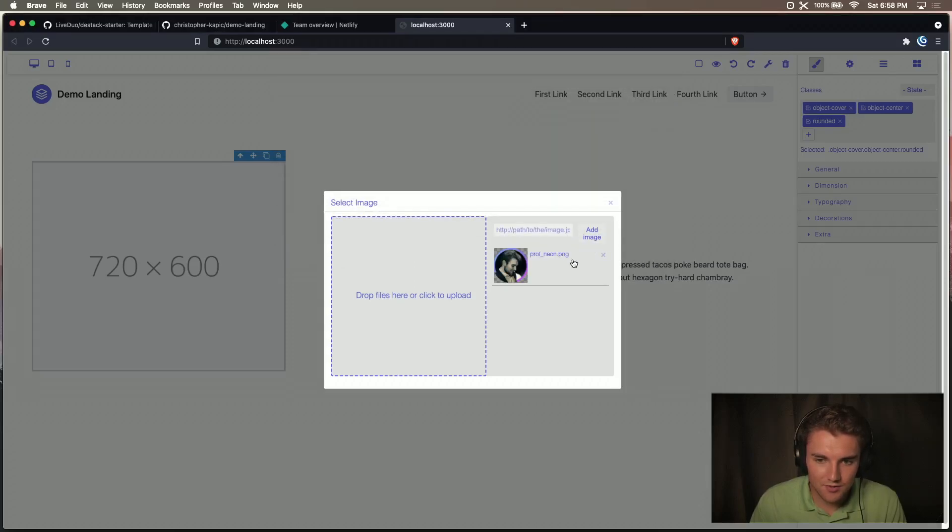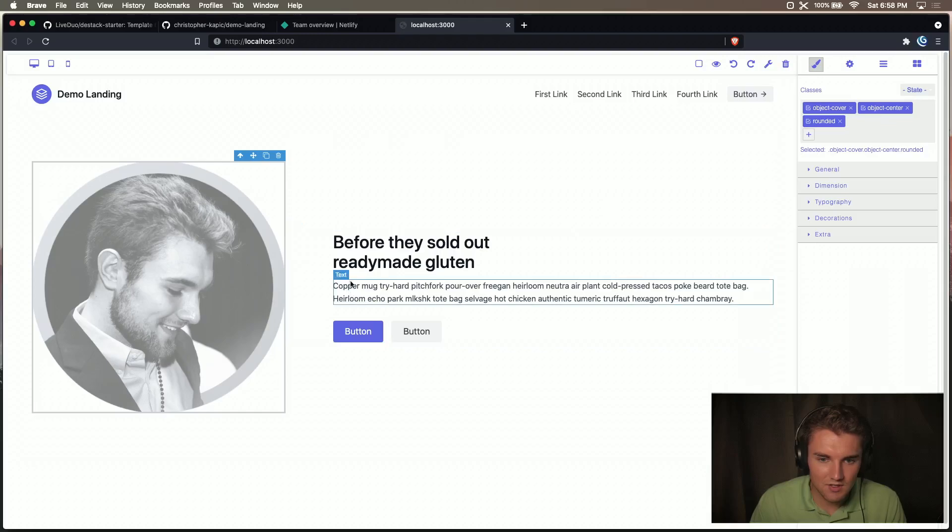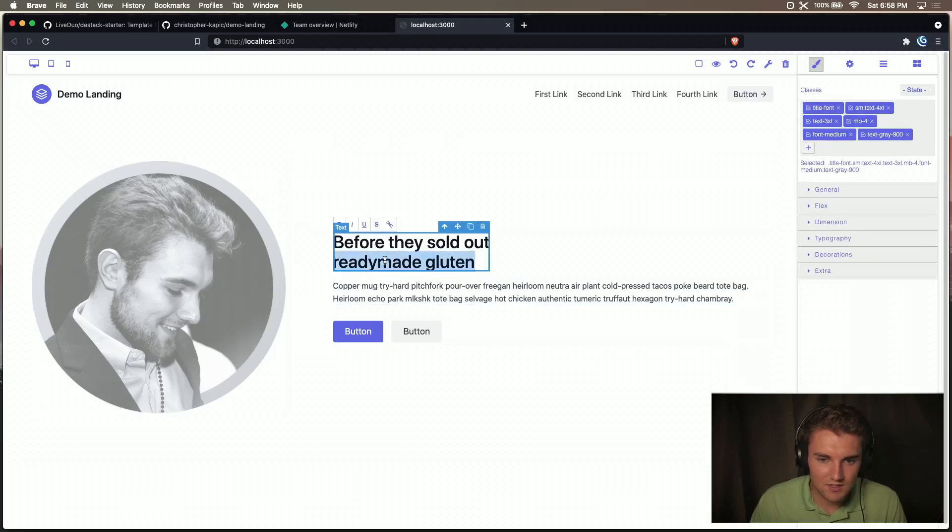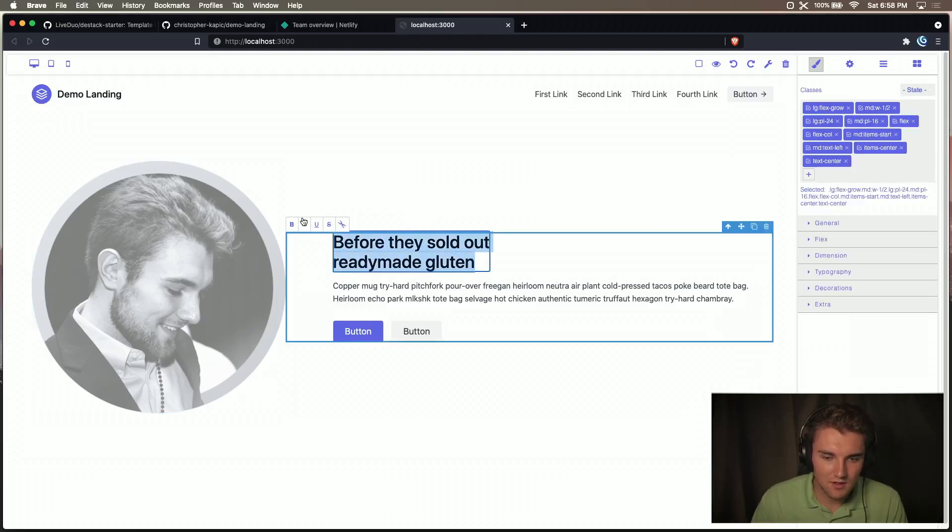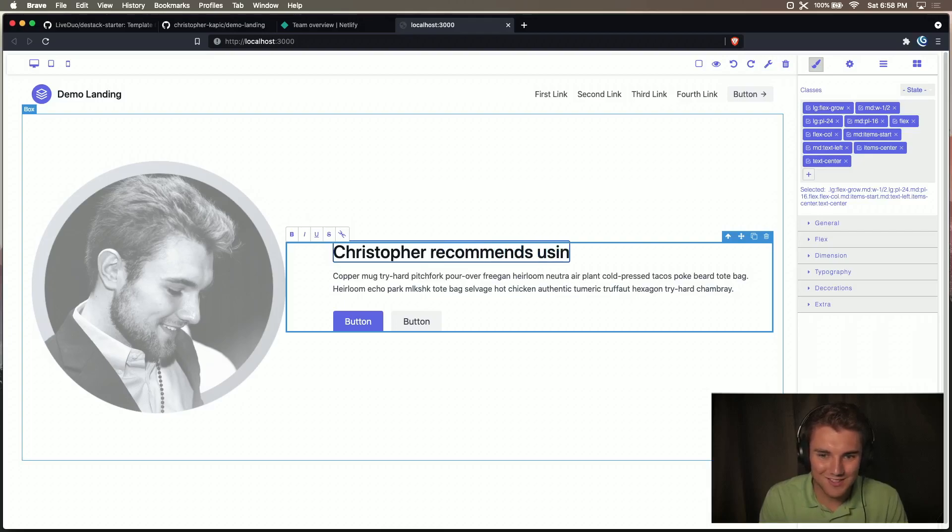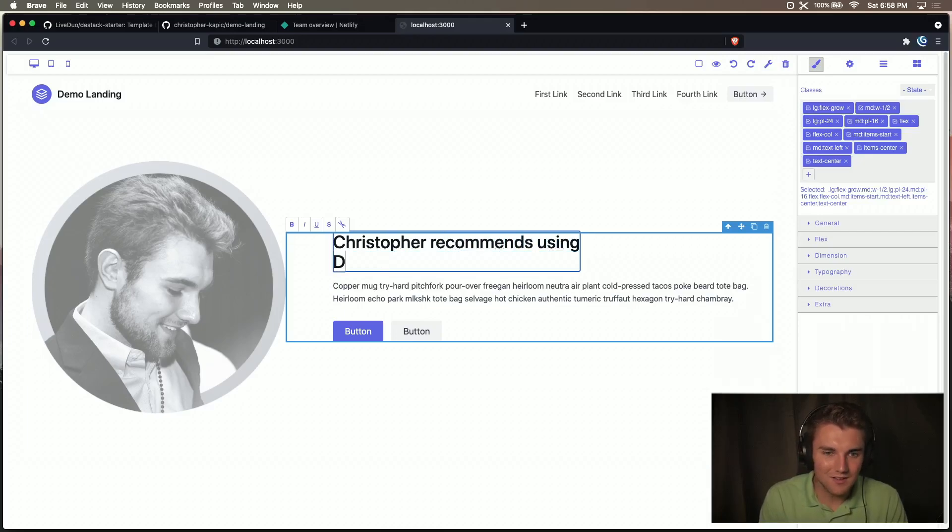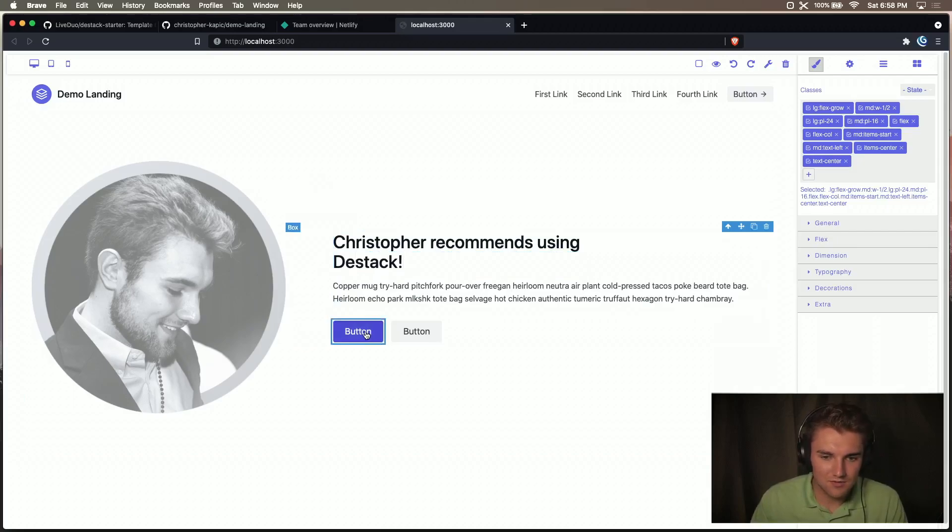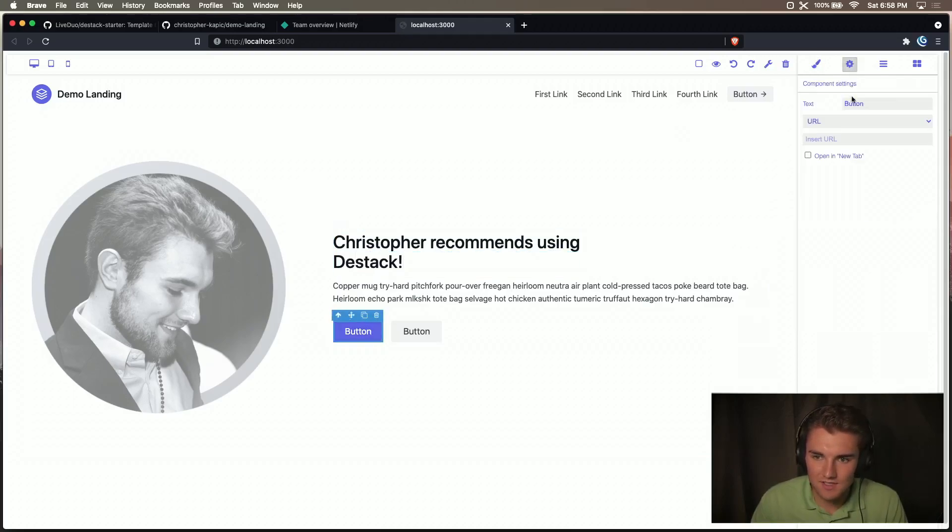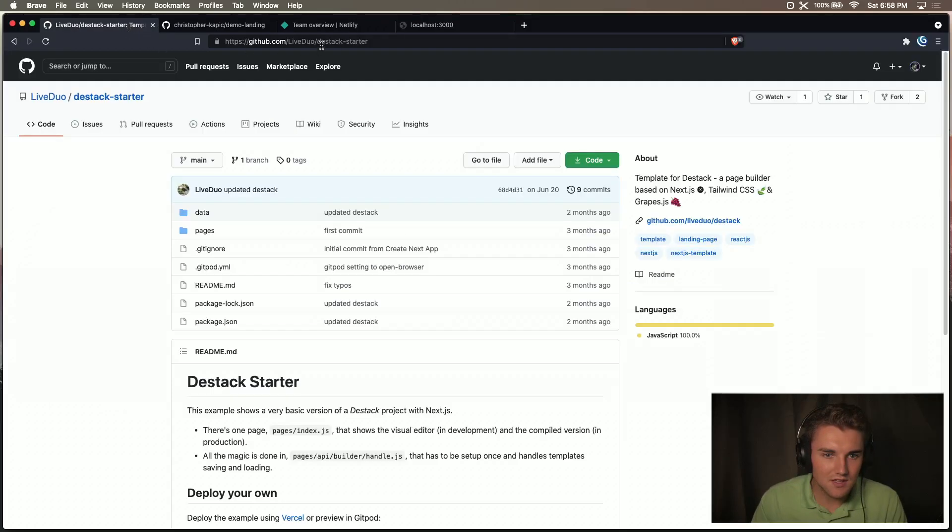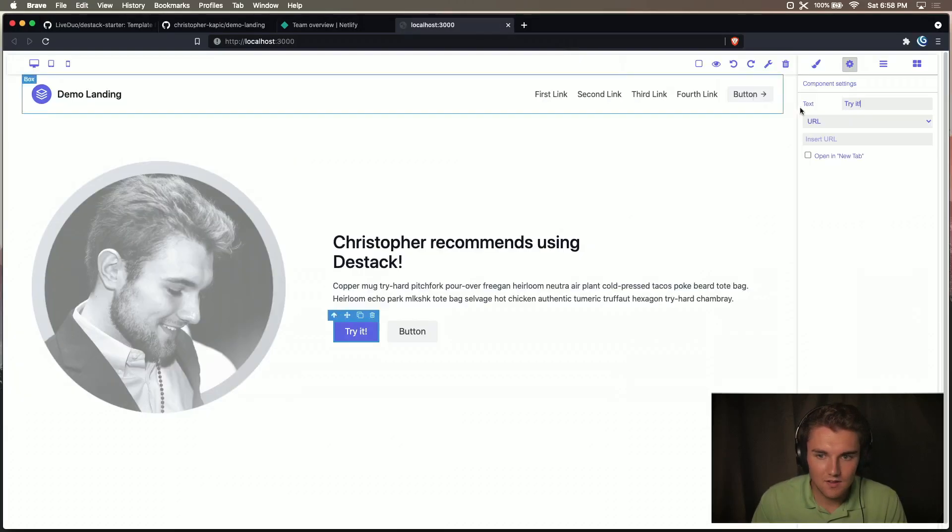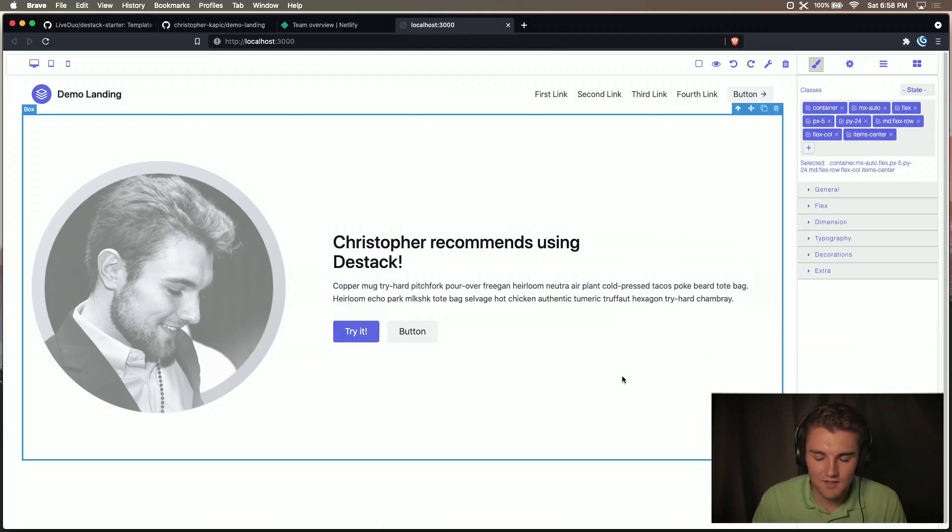There we go. And we'll add that image and we'll say Christopher recommends, I think it's how you spell recommends using the stack. And we'll change this to settings, text, try it to URL and we'll link here. There we go. It'll open a new tab. Perfect.